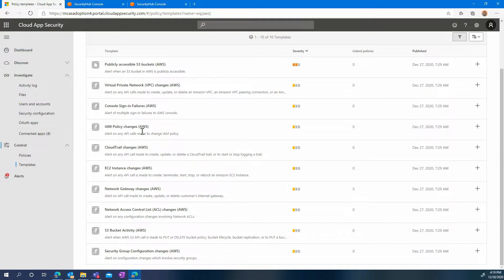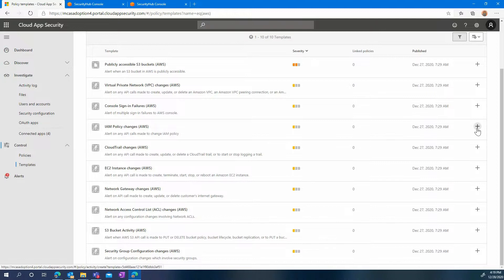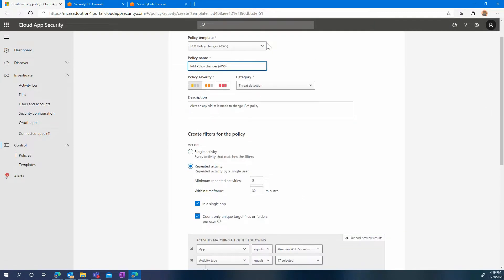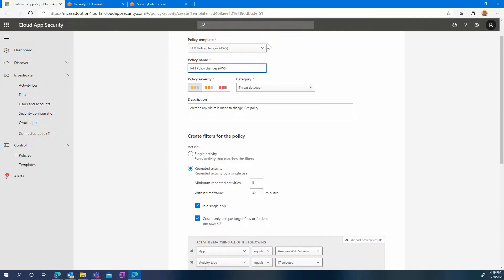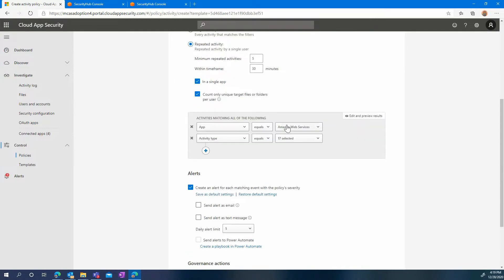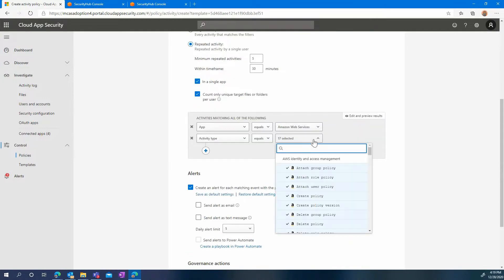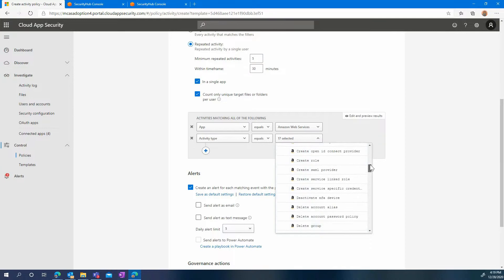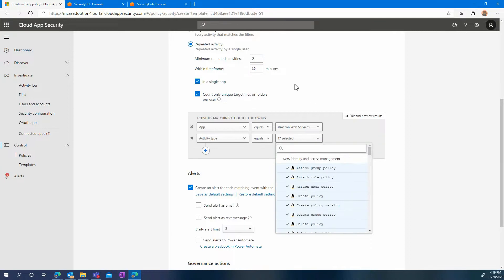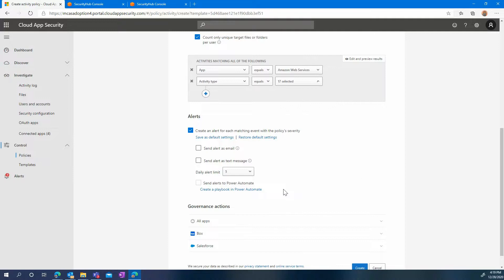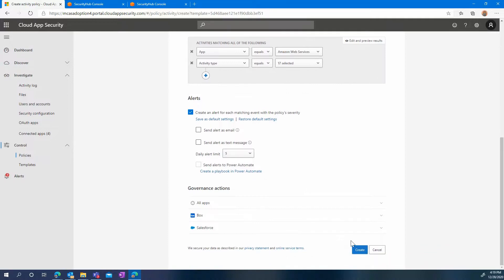For example, let's review IAM policy change. And let's click on the plus to create a policy based on this template. Here we can see that this policy will trigger if there are a number of changes made to the IAM policy. The goal here is to detect any change in your configuration that may be either accidental or malicious, but that could impact the security of your environment. And simply click create to actually create the policy.